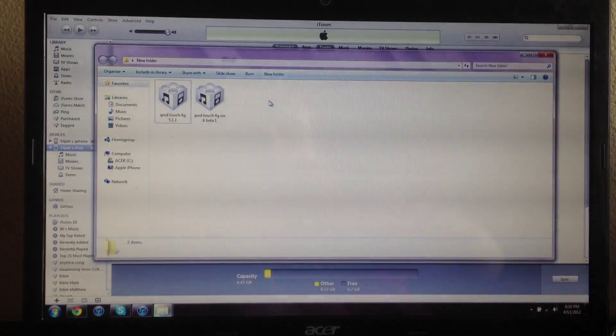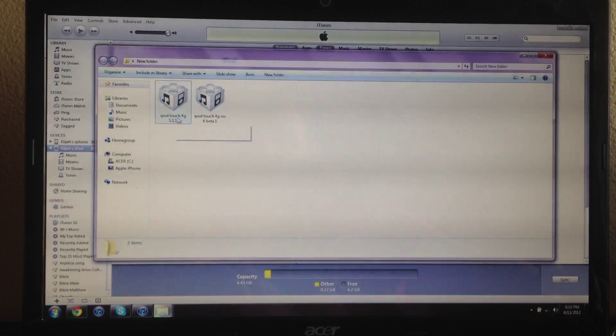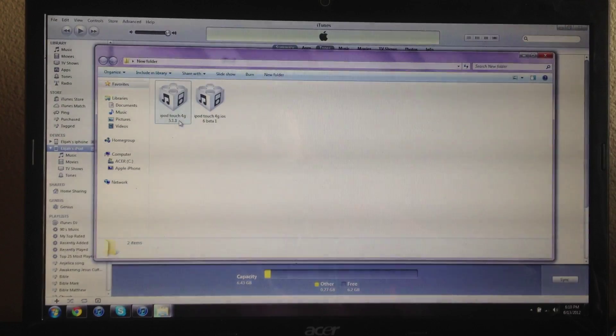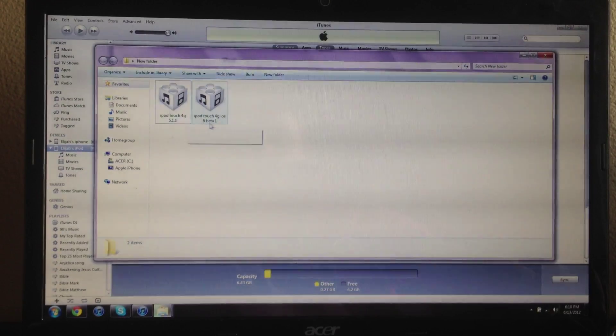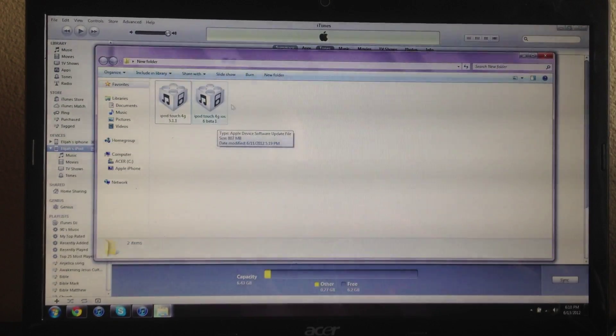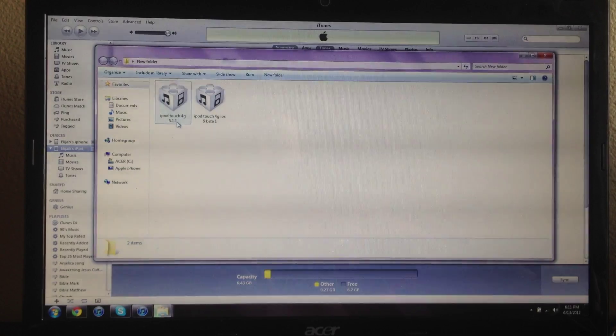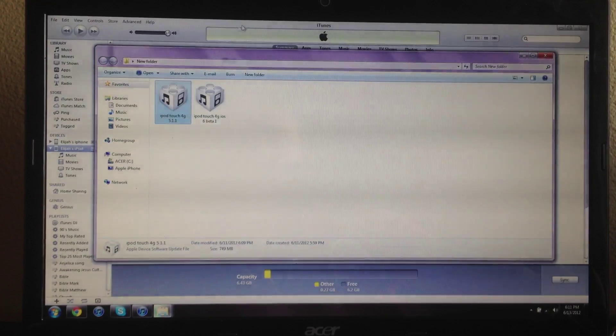You want to go ahead and download the 5.1.1 and then the iOS 6.0 software.